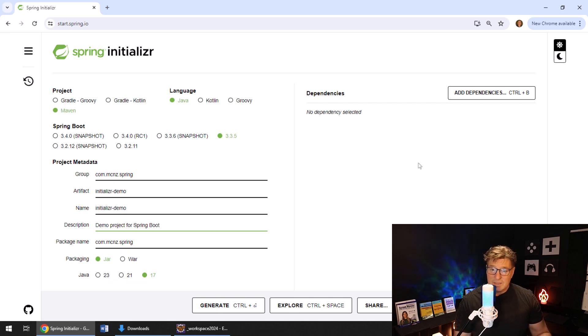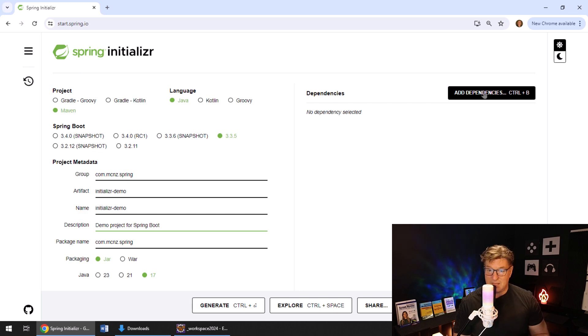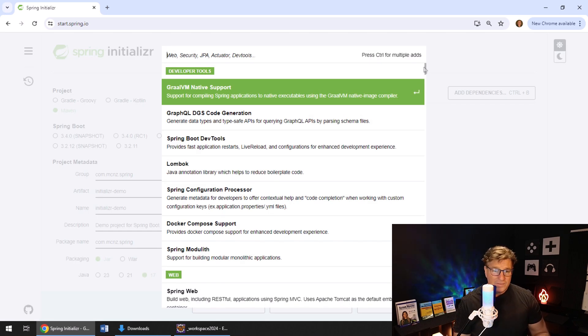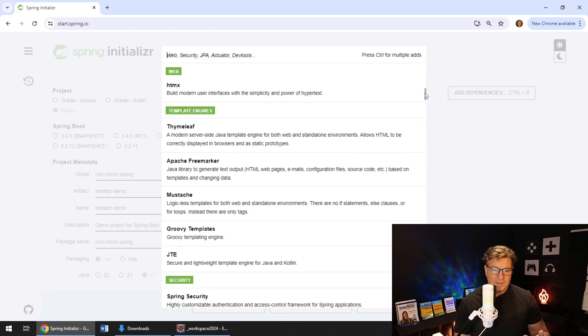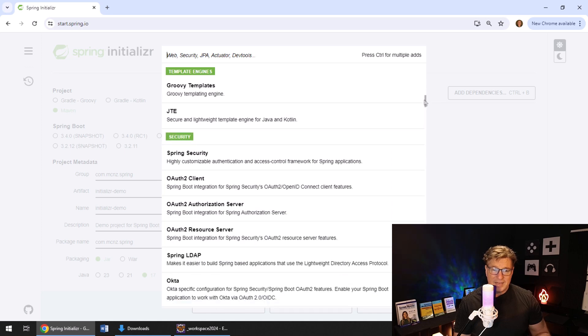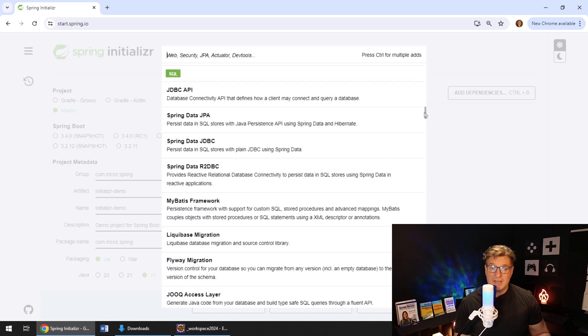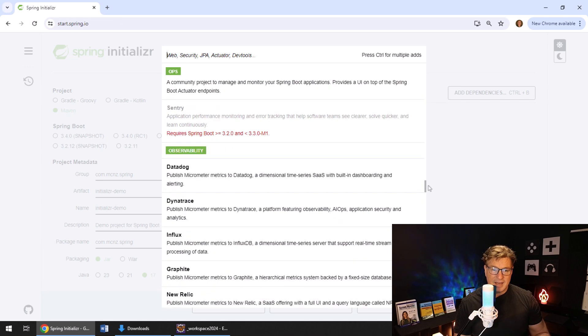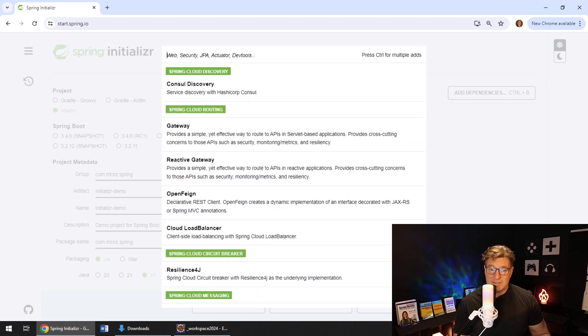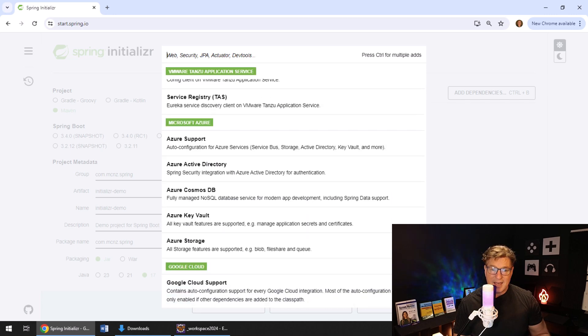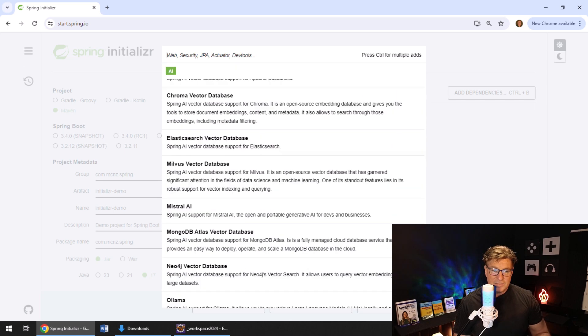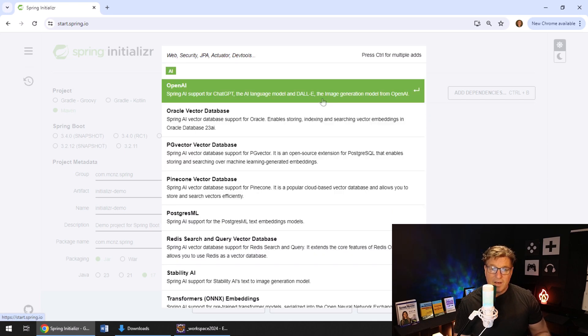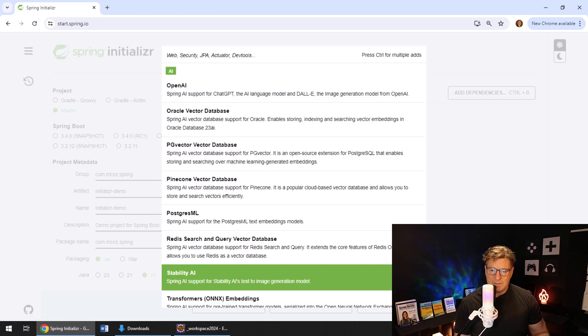That's all interesting, but it's not nearly as interesting as these dependencies. This is what you came for. You click Add Dependencies and look at all of these available dependencies. There's Lombok, Spring Web, template engines, security, JDBC, Spring Data. You name it. There's even a whole bunch of stuff to support Spring AI in here. If you want to connect to ChatGPT or do some of that stuff, well, they've got all of that support in here too.